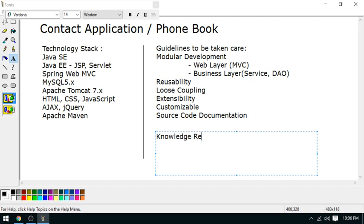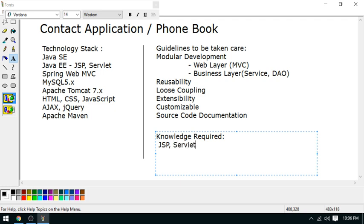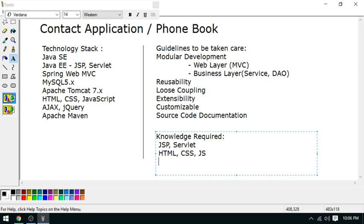Knowledge required: You have to go through a few basic things before starting this video series. You must be good in JSP and Servlet - in fact, basic knowledge can work. You should have some basic knowledge about HTML, CSS, and JavaScript.